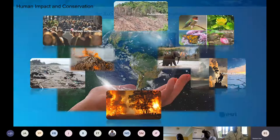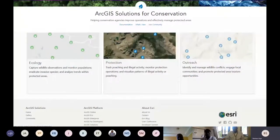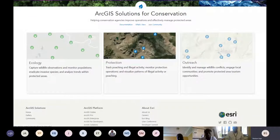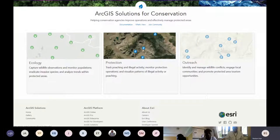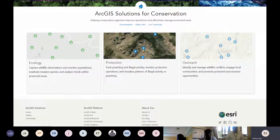Esri has been supporting industries for quite a while. These industries include government — both local and national — utilities, transportation, electric utilities, and others. One of these industries we are focusing on today is conservation.